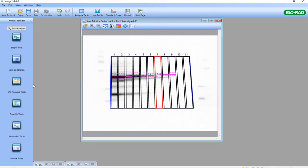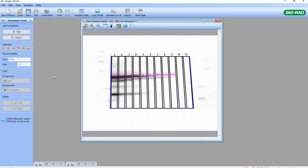Next are the annotation tools. Annotation is simply to write notations on the membrane. If we click on the annotation tool, we can add text — these are text boxes that we can click on and type information.